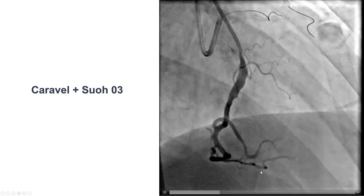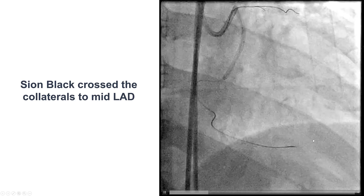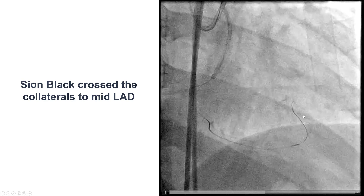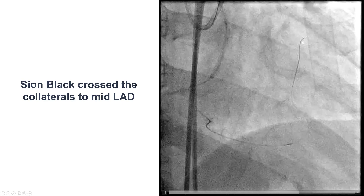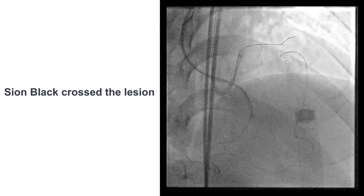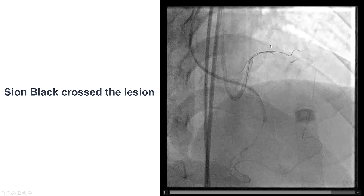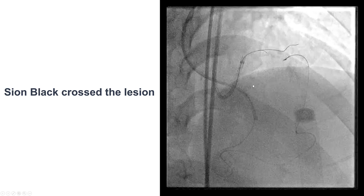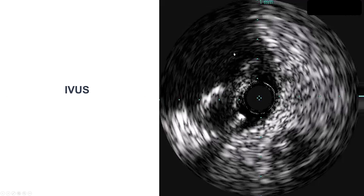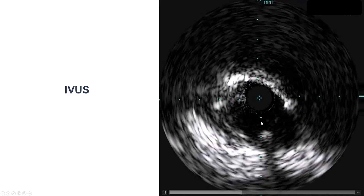A Caravel microcatheter along with a Suoh 03 guidewire was used, and then changed to a Sion Black, which went fairly smoothly through the septal collateral and made it all the way up to the left anterior descending artery. After delivering the Caravel, we were able to advance the Sion Black wire fairly easily into what appeared to be the proximal true lumen, which was confirmed by intravascular ultrasound showing the retrograde guidewire was indeed in the true lumen.